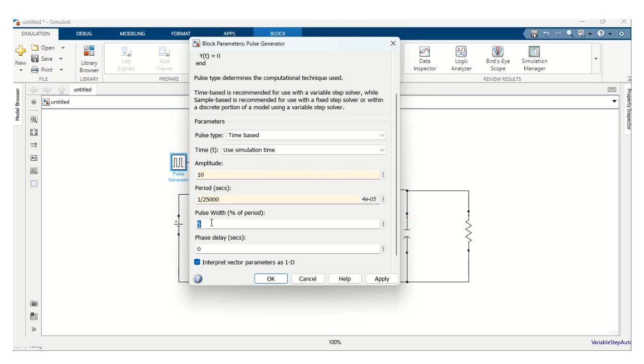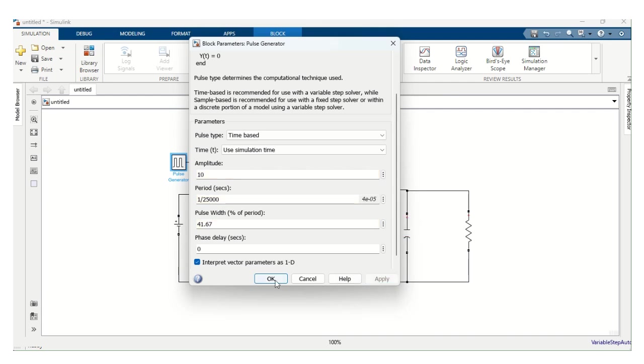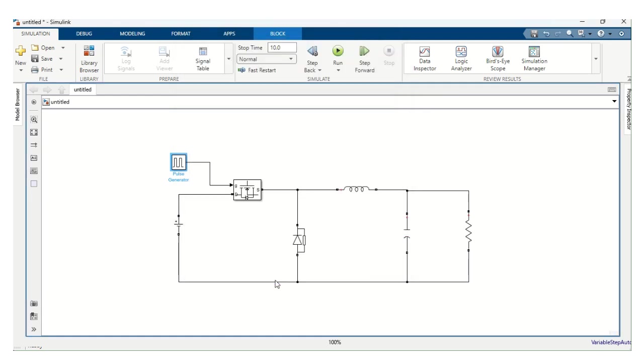Pulse width. This is the duty ratio. 41.67. That is the duty ratio. This one we have calculated before. Apply. Okay.